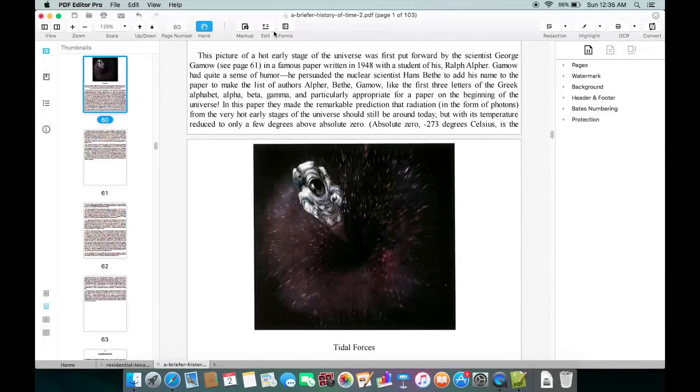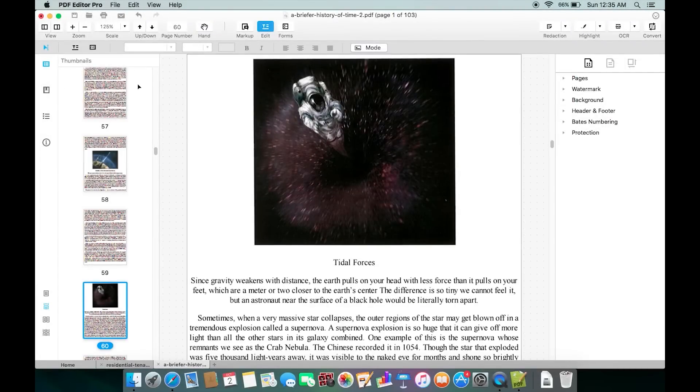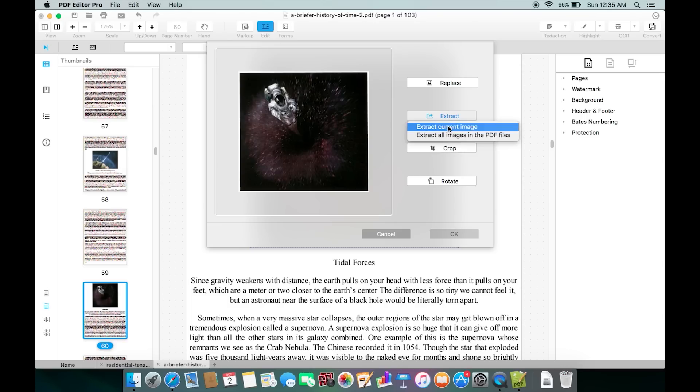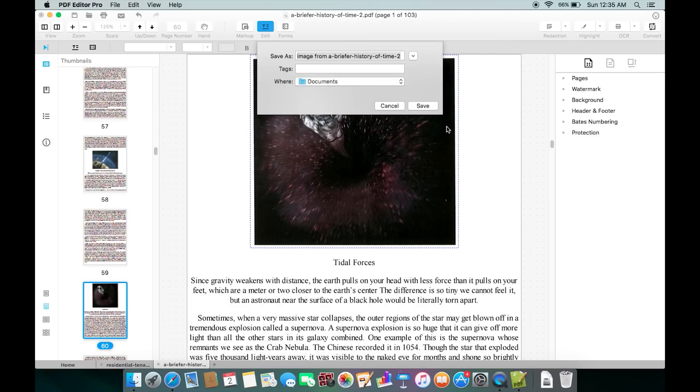There's a very nice shorthand trick I want to show you. If you want to save any image from the PDF, just double-click in the editing mode and click on Extract. You can extract all the images on the PDF file as well.